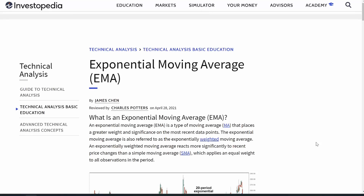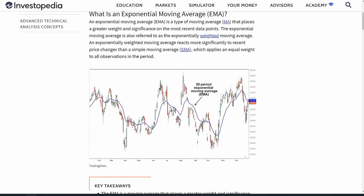In this video we're going to be going over what an exponential moving average is and how to use it for your trading and investing strategy. This is a great technical analysis tool to use if you are a day trader or a swing trader. I am neither of those, but I still like to use the exponential moving average just to get a good feel on the market or an individual stock — when I should be jumping in and out.